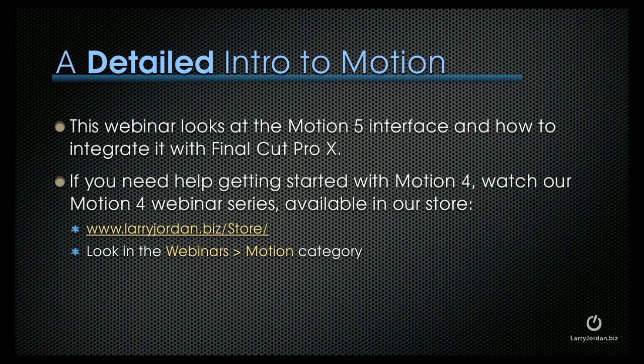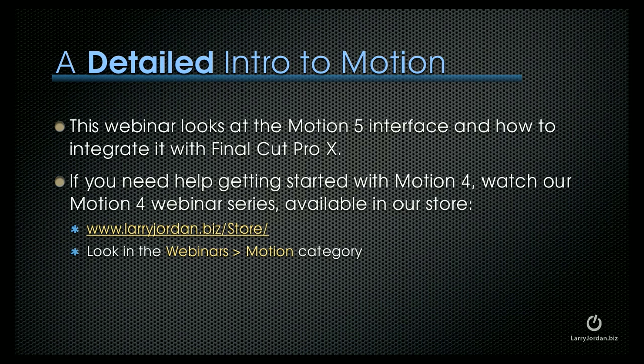This webinar looks at the Motion 5 interface and how to integrate it with Final Cut Pro X. If you need help getting started with Motion 4, we have a whole series of Motion 4 webinars, which is available in our store, LarryJordan.biz slash store. Look in the Webinars Motion category.